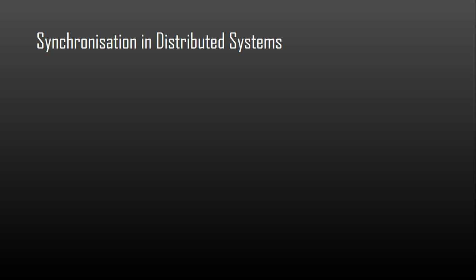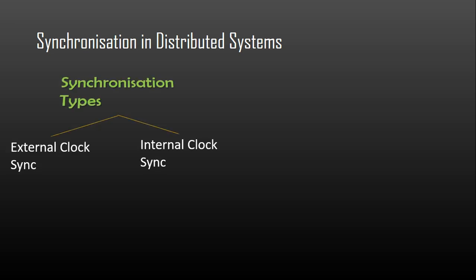External clock synchronization is the one in which an external reference clock is present. It is used as a reference and the nodes in the system can set and adjust their times accordingly. Internal clock synchronization is the one in which each node shares its time with other nodes and all the nodes set and adjust their times accordingly. In addition, there are two types of clock synchronization algorithms.